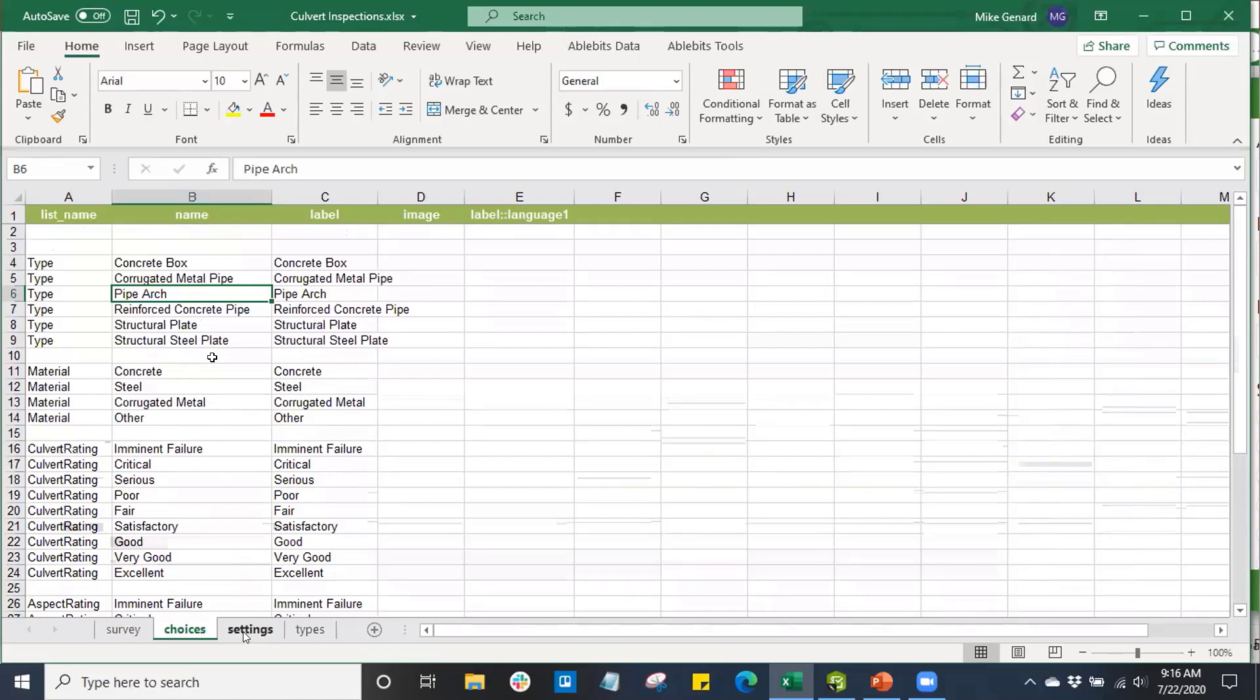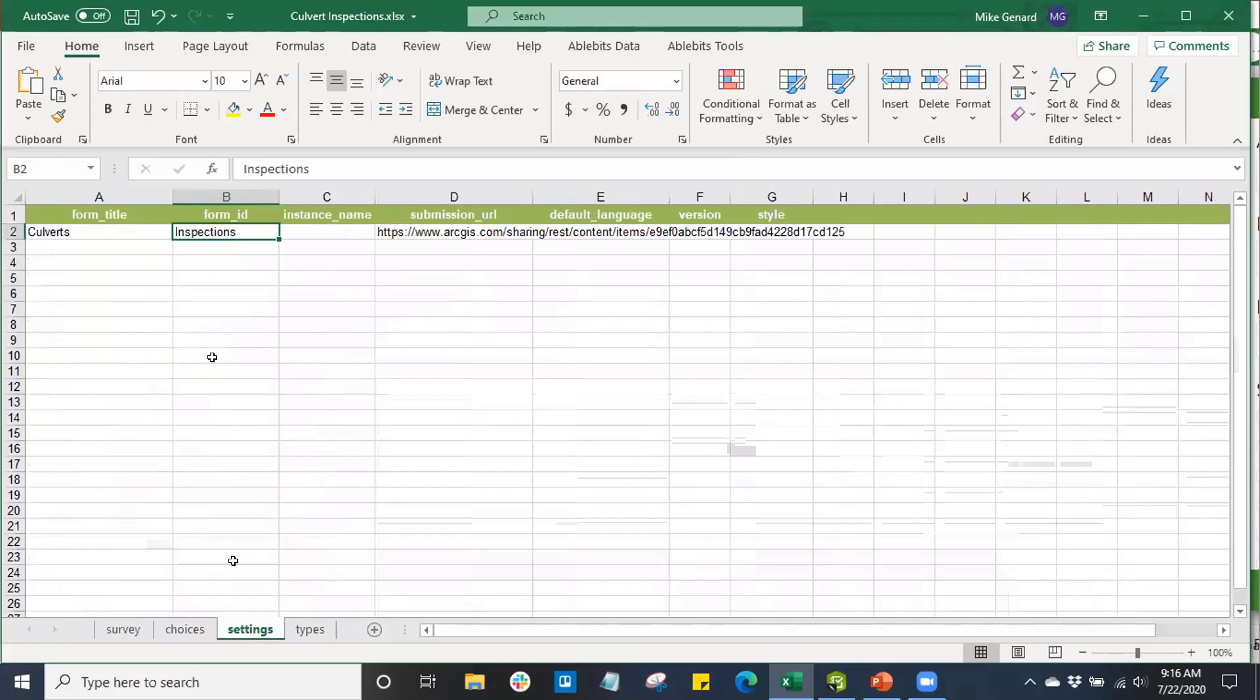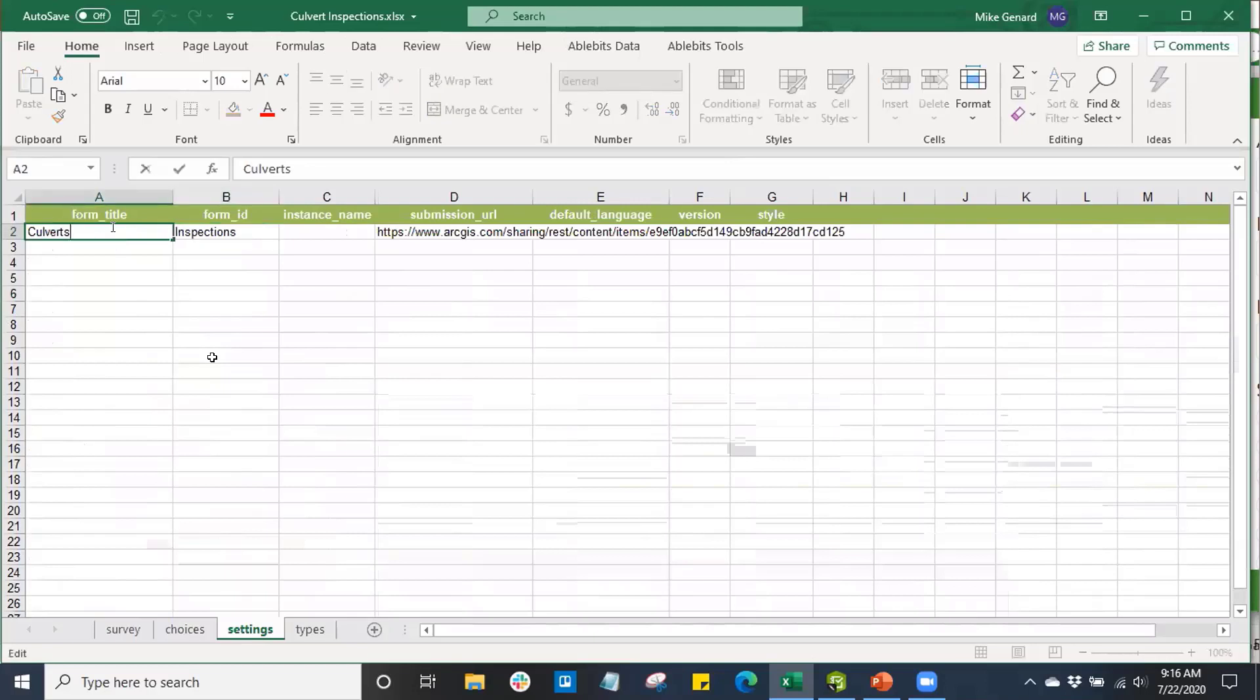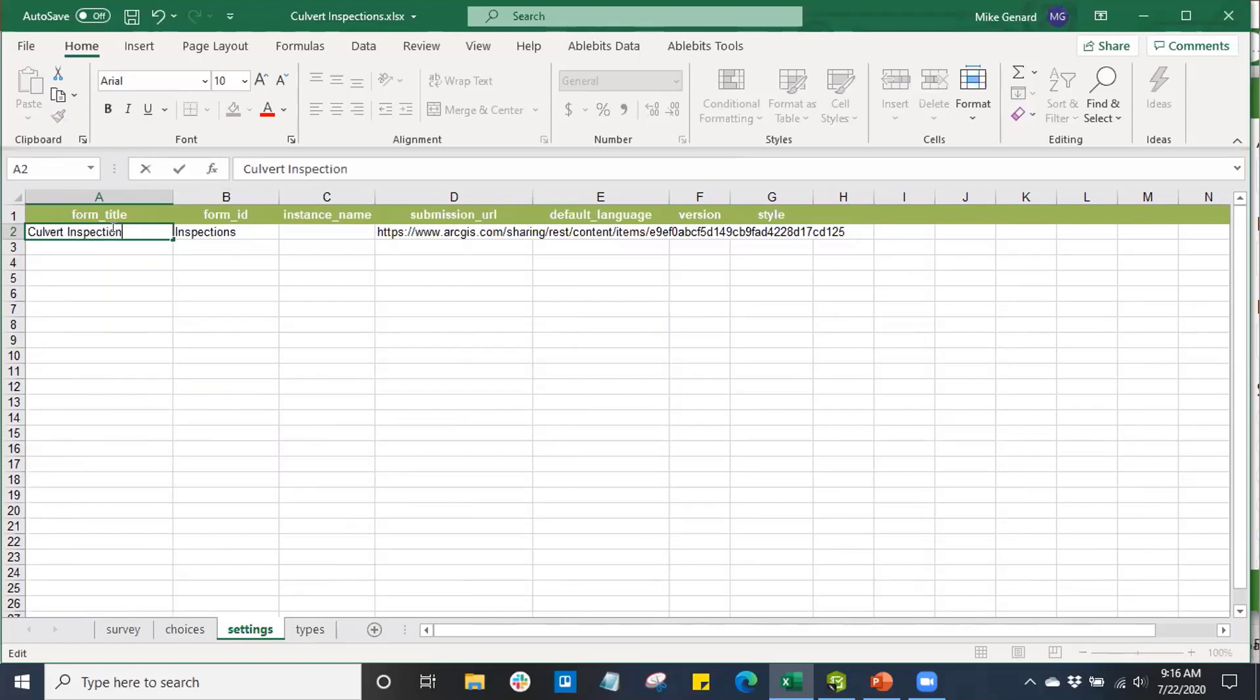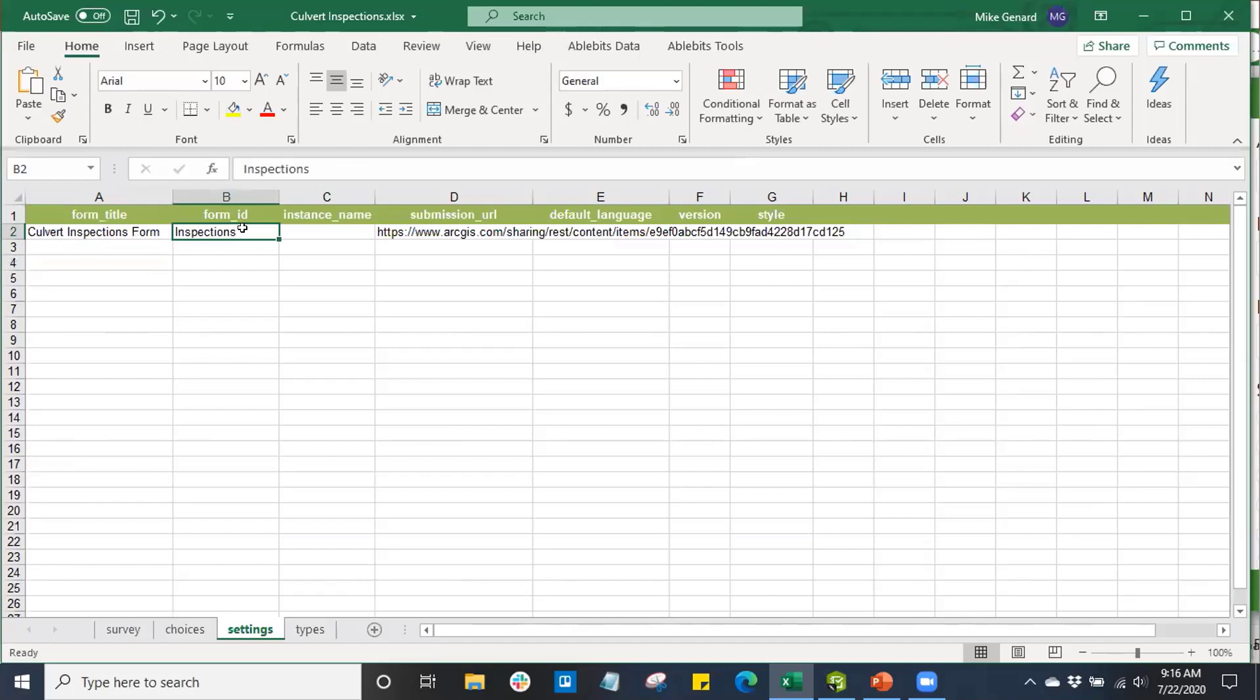The next tab we have is the settings tab. This is going to be some specific configurations for our Survey123 form. Here, we're going to be able to set the form title of our Survey123 form. I'll call this one culvert inspections form. We can see the form ID. This is going to come in handy for us later on in the second and third webinar.